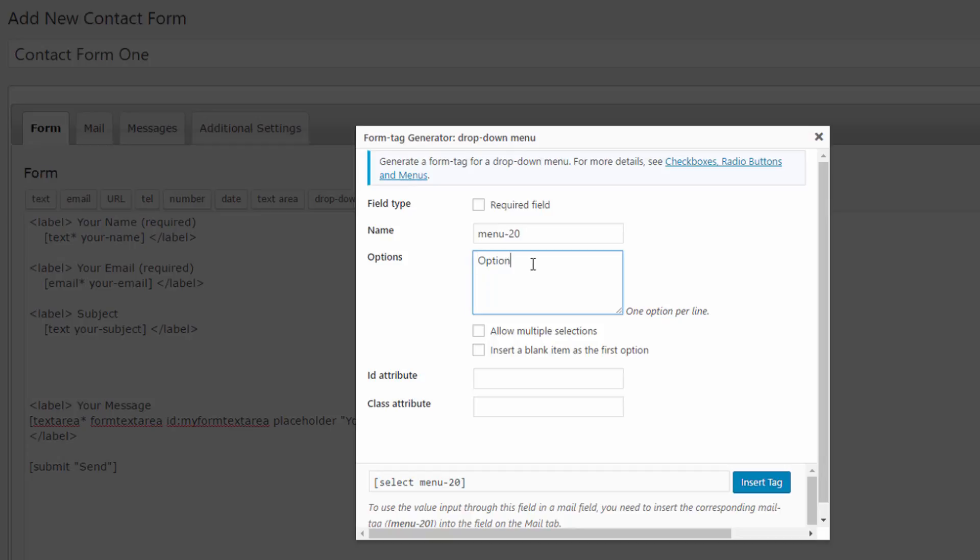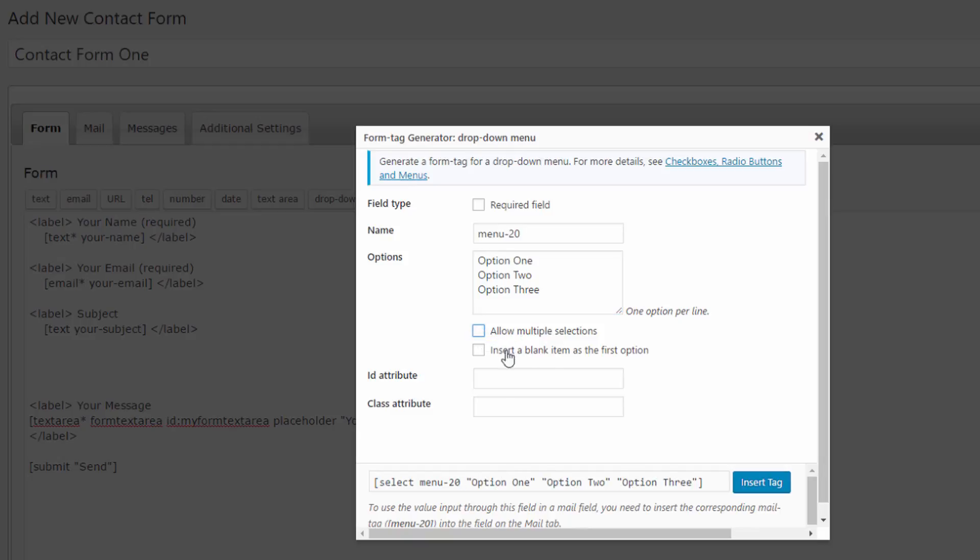You place anything you want, one per line. Option 2, option 3. Allow multiple selections of that drop down menu if you want you can say yes do so.